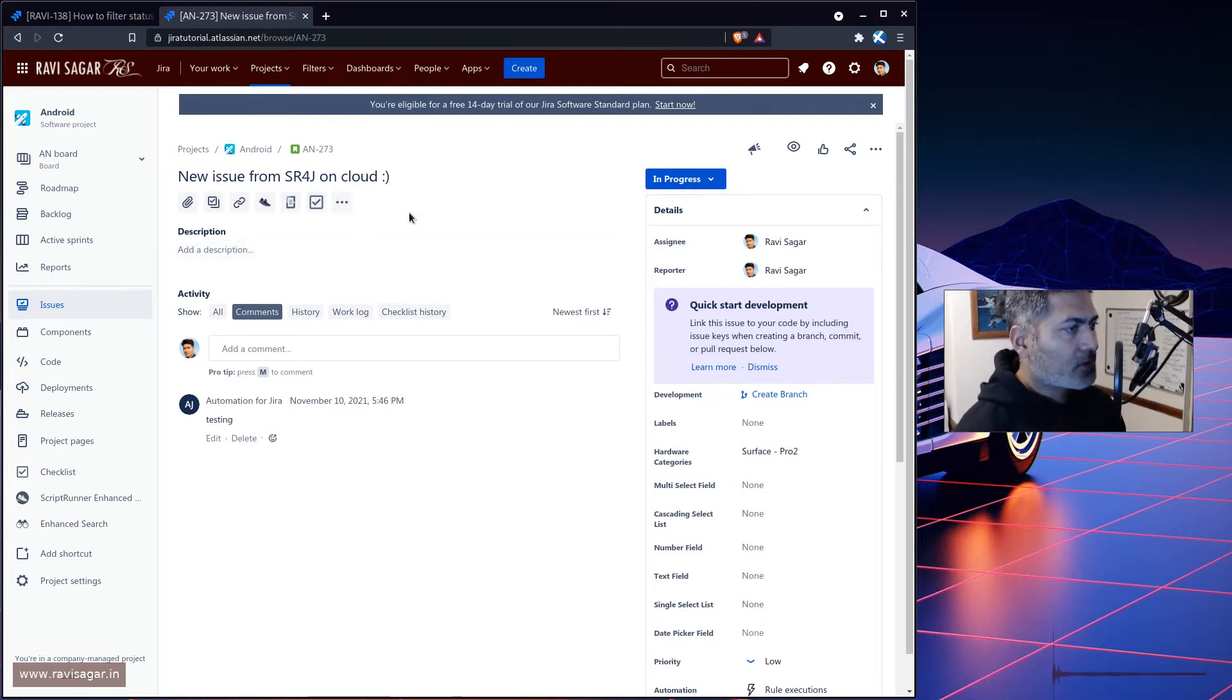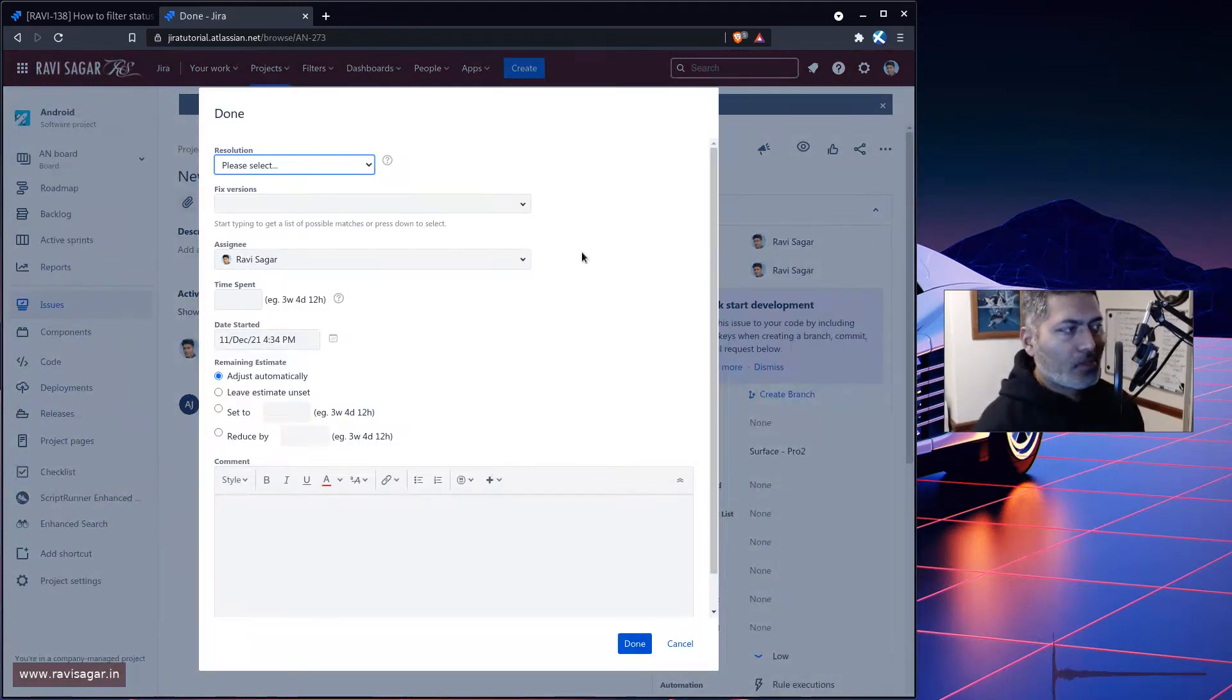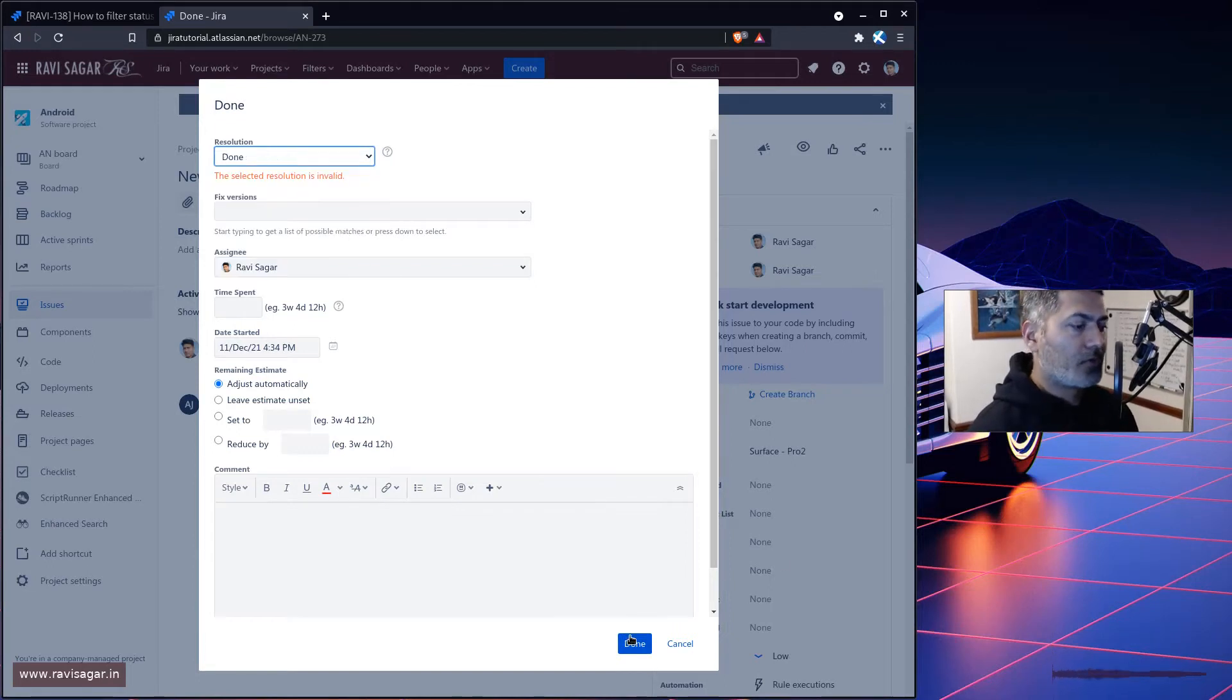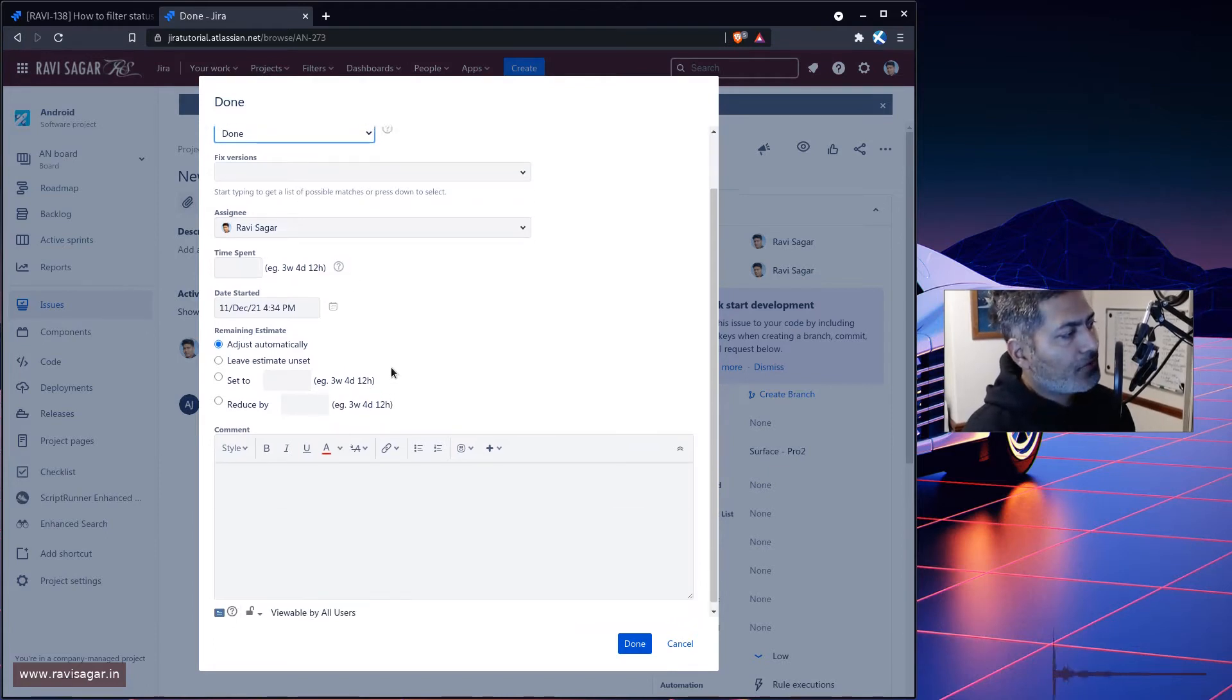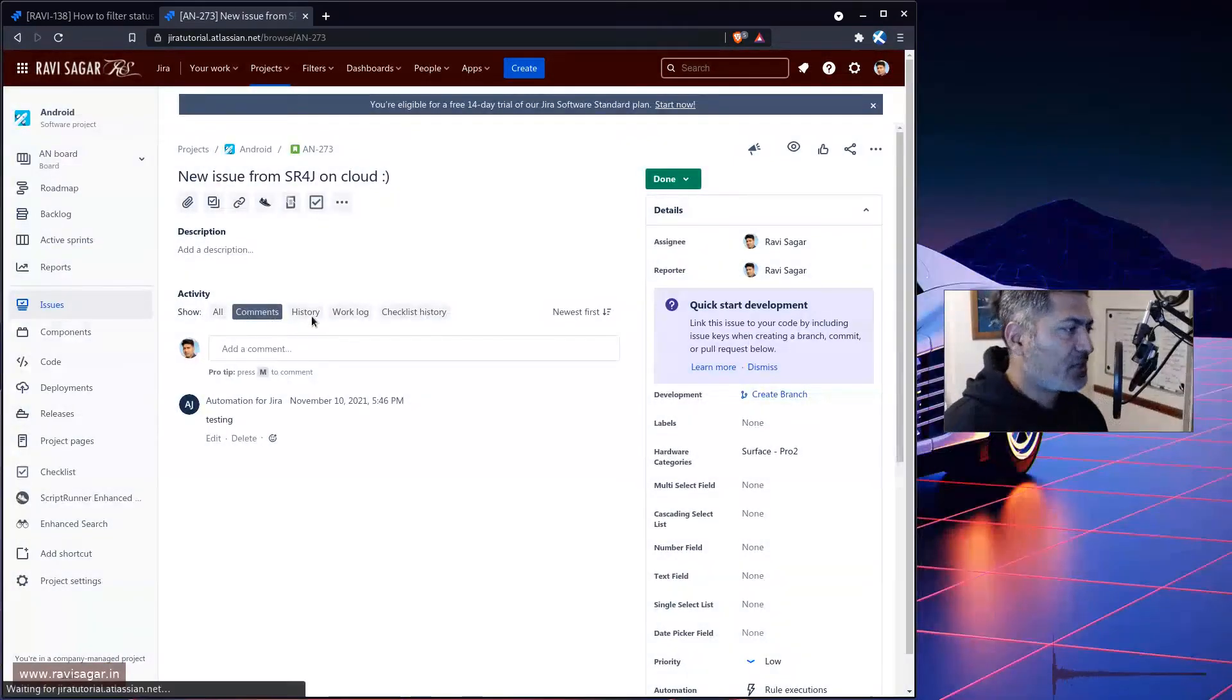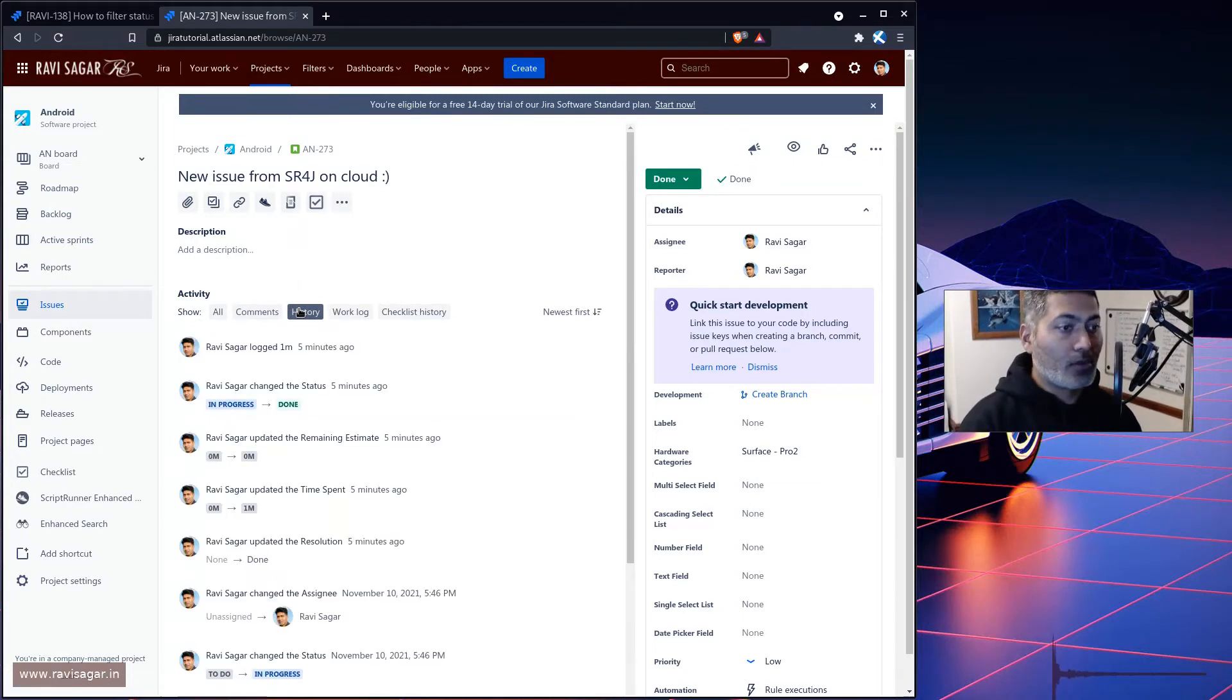So if you're looking at this issue, let's say, I make a transition from in progress to done, for example. So basically, I can click on the done button, after selecting the resolution of course, I will then be able to field time spent. Let me just fill it up. And now we have this transition which is going to resolve the issue.